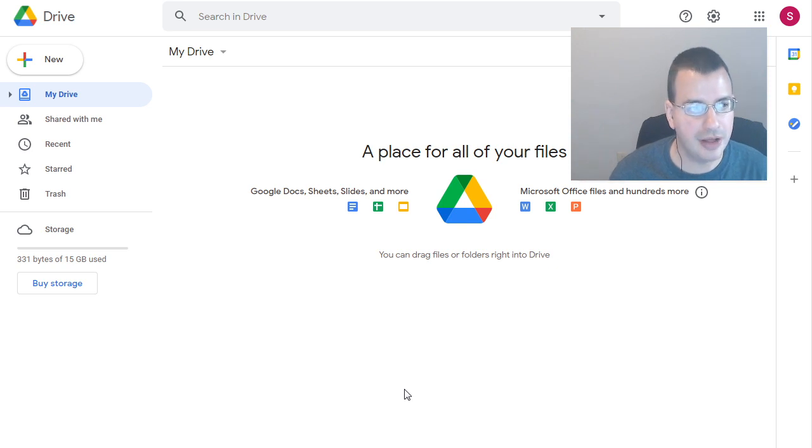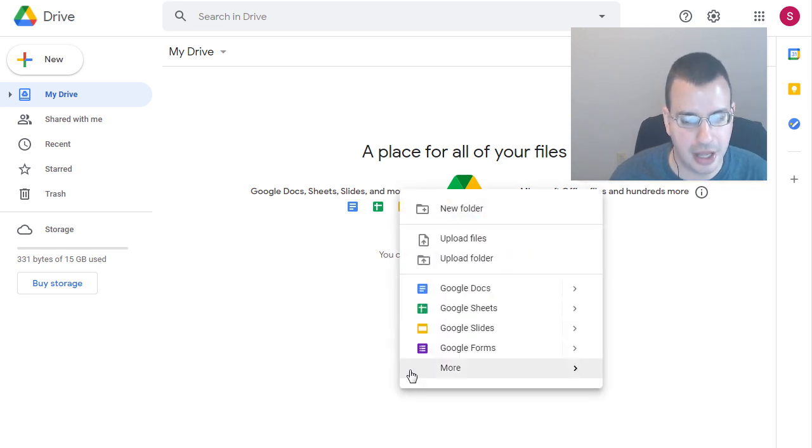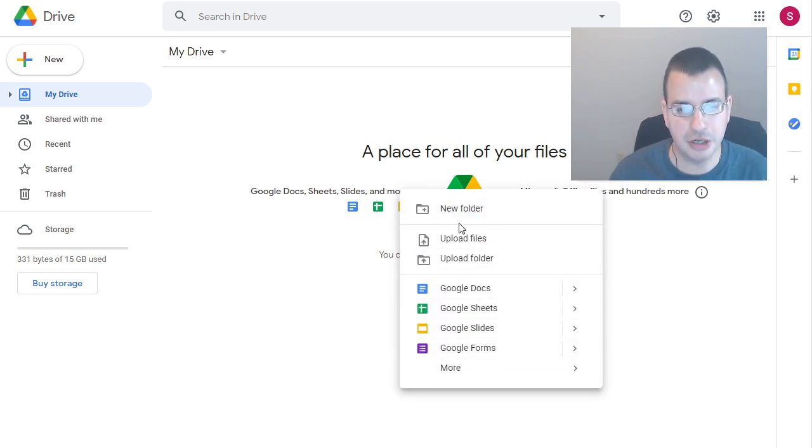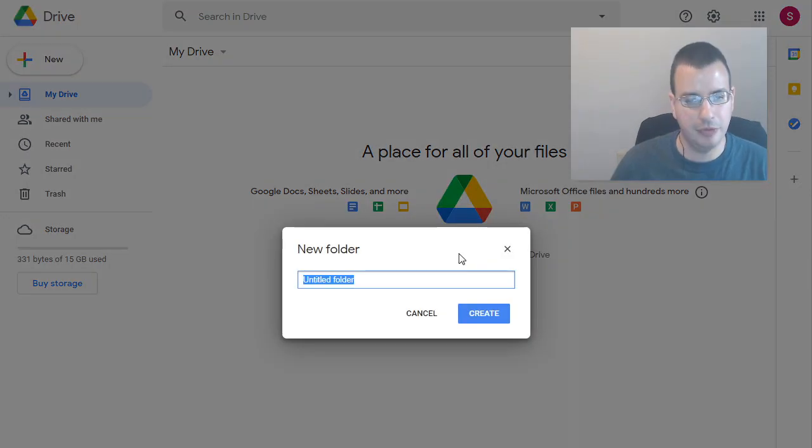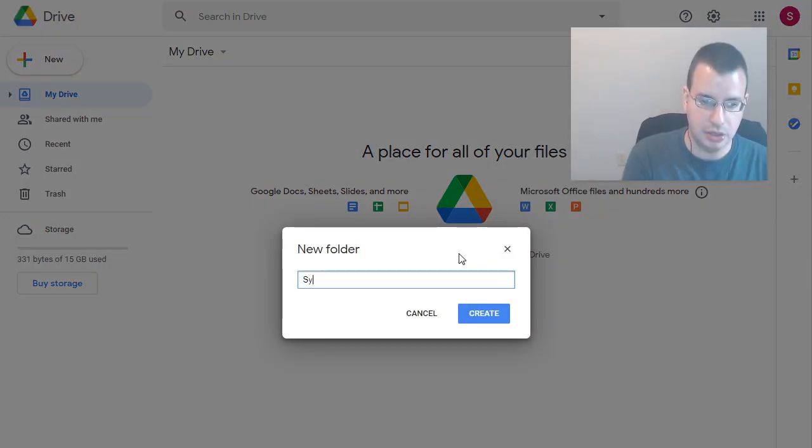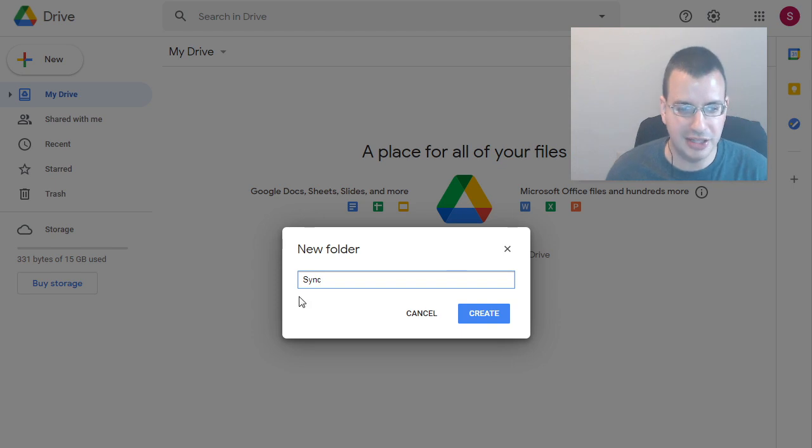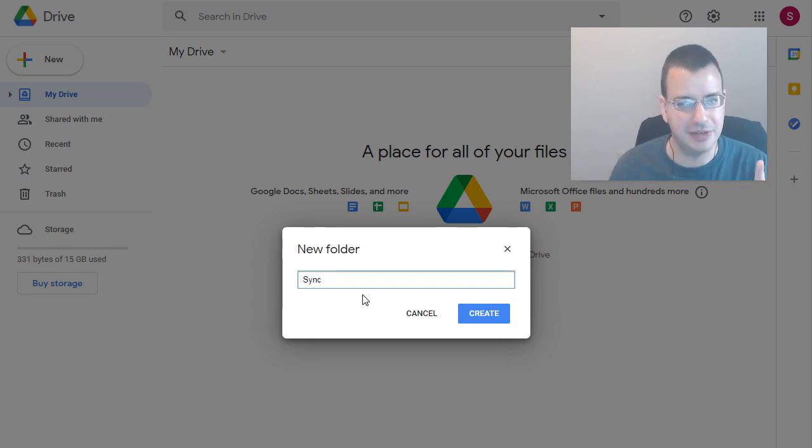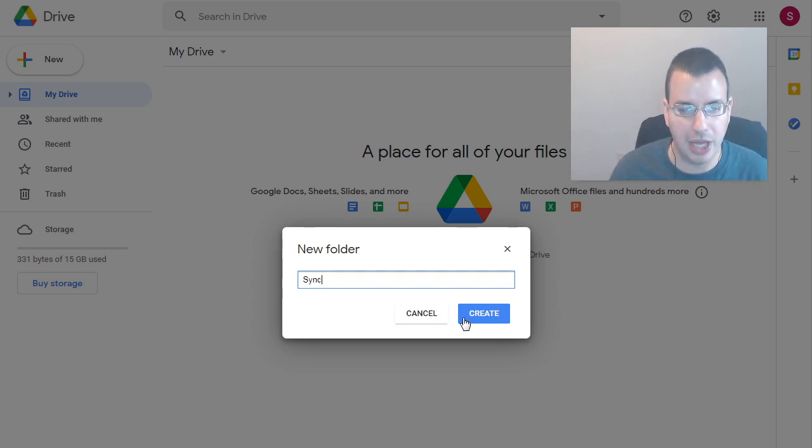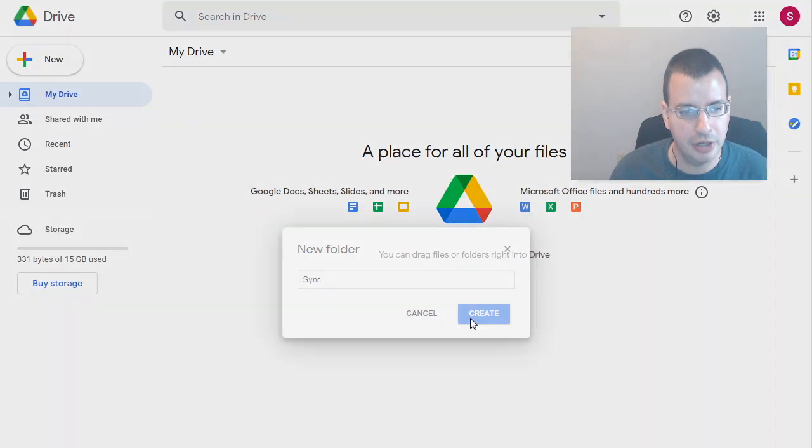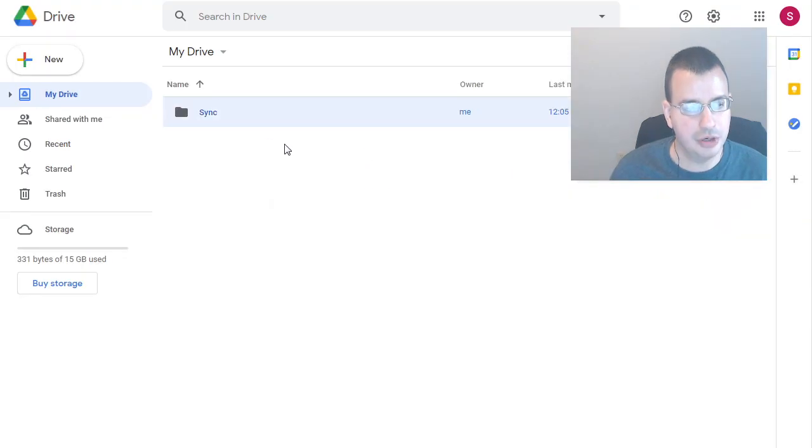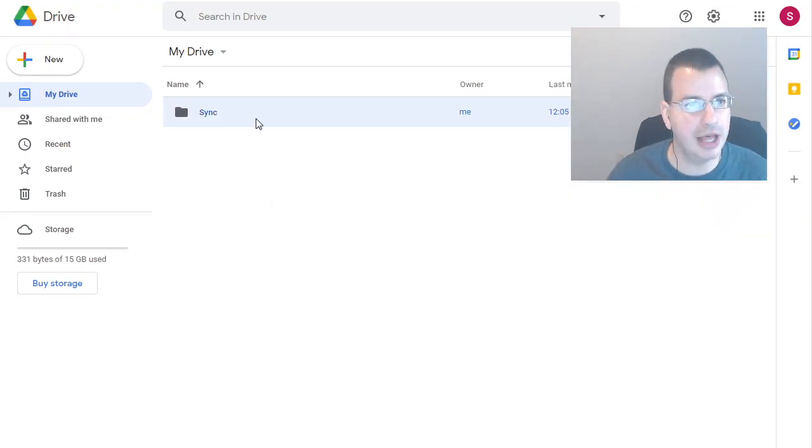So one thing you're going to have to do with your Google account is you're going to have to create a new folder. It's going to call it Sync. And you do have to actually call it specifically Sync because the way Google Colab is set up. So create folder. Now we've got our Sync folder.